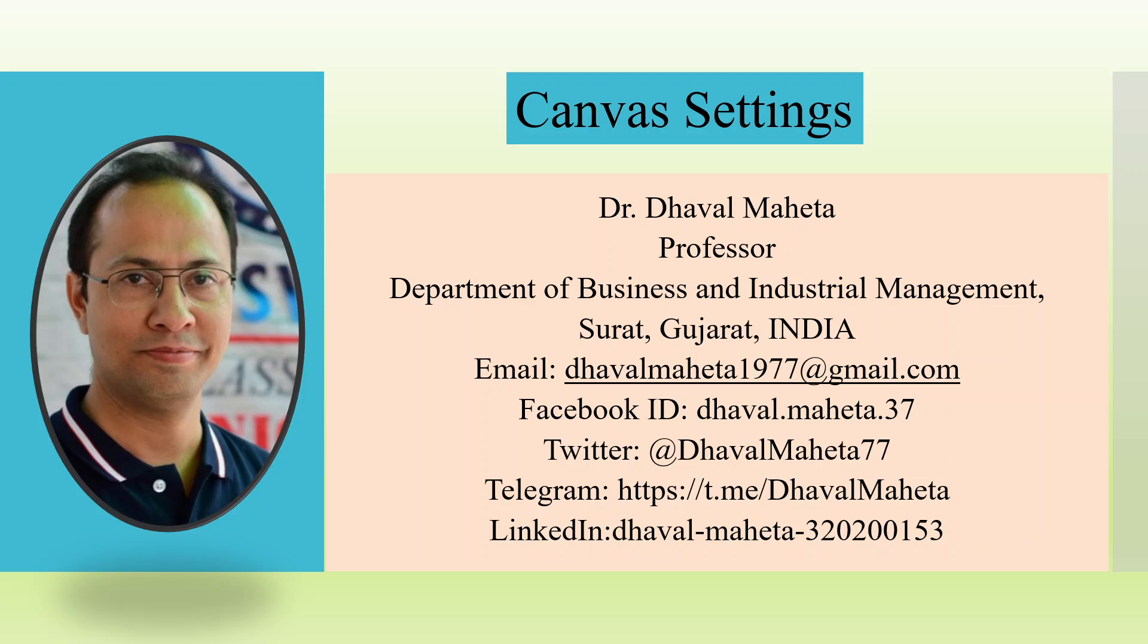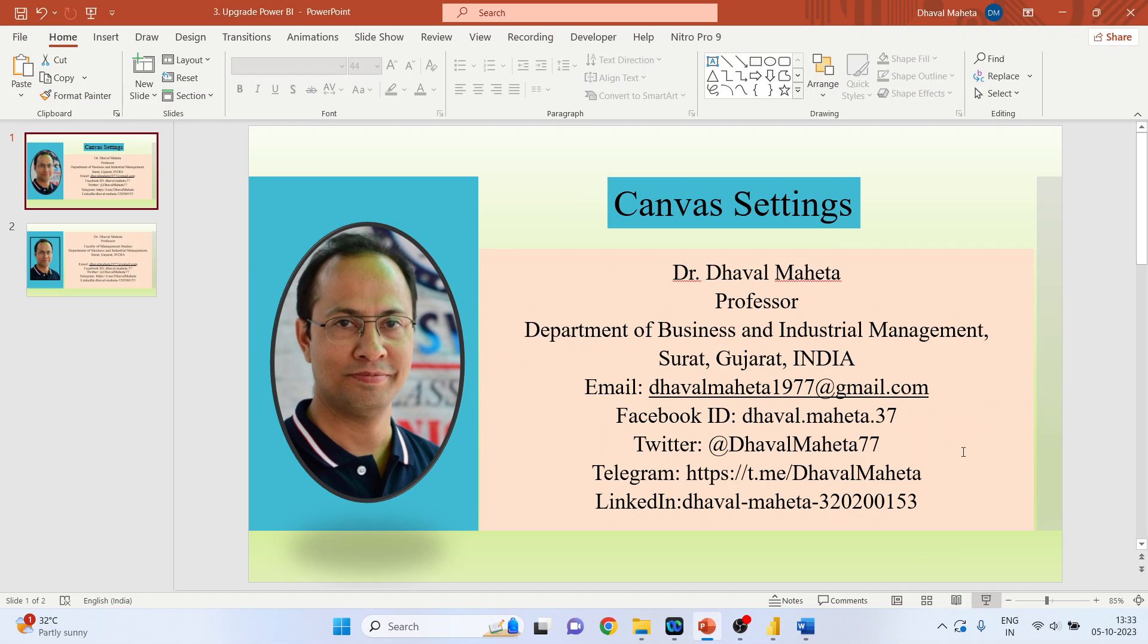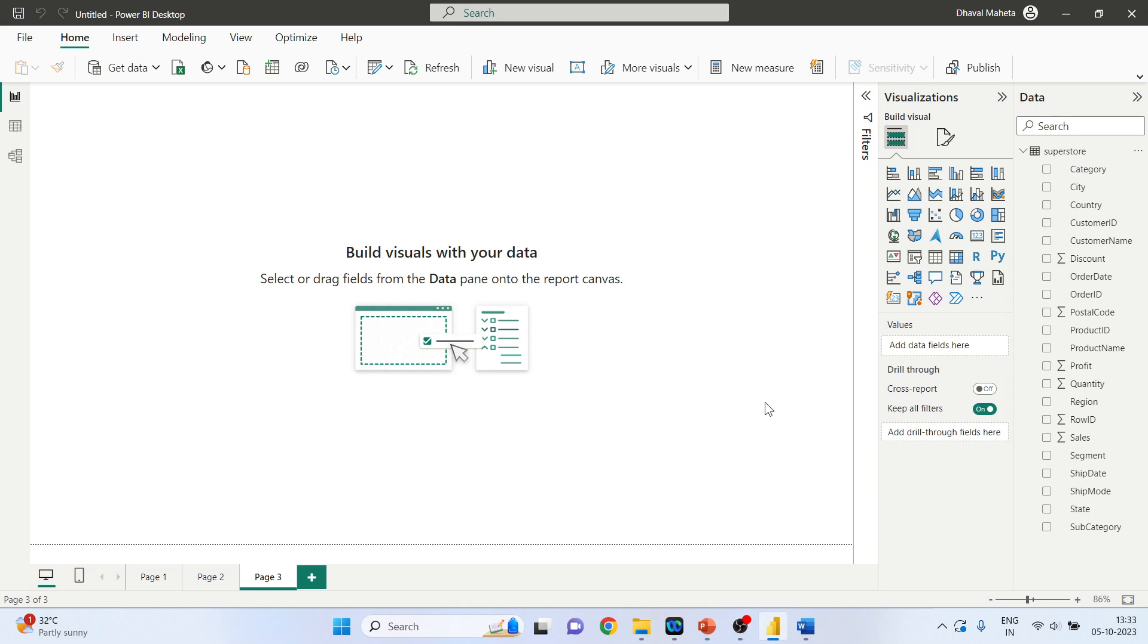Hello to all my viewers, this is Dr. Dhaval Mehta and today we will understand how to do canvas settings in Power BI. So for this we will go in Power BI.